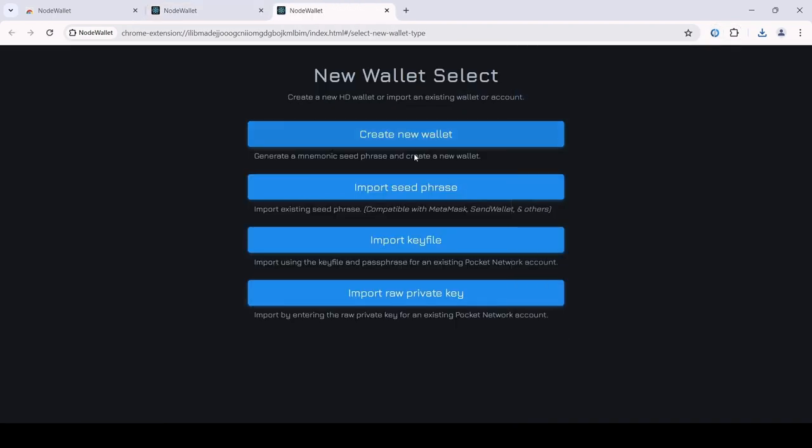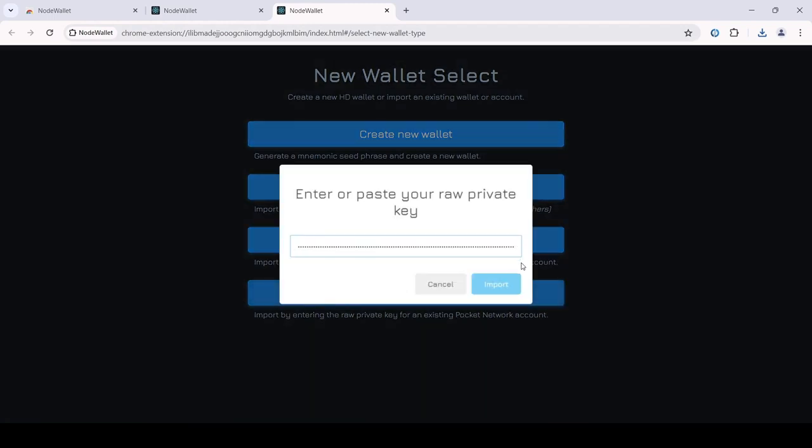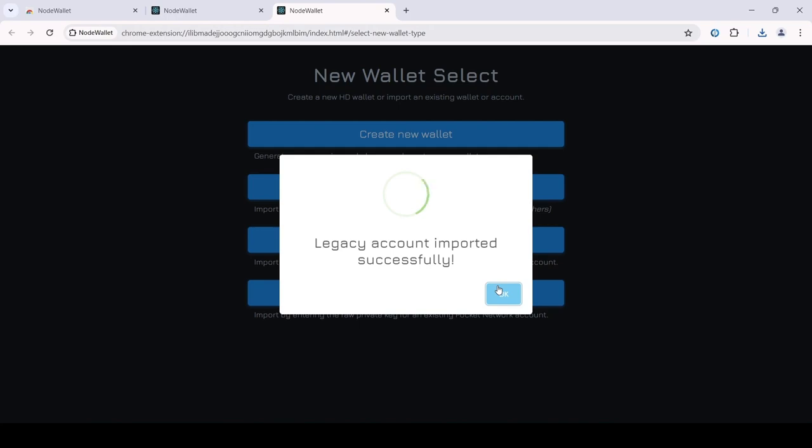NodeWallet accepts seed phrases, key files, and private keys so you can use any of the above to import your Pocket wallet.